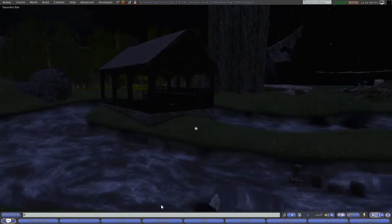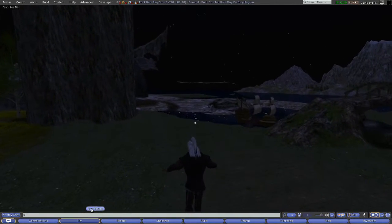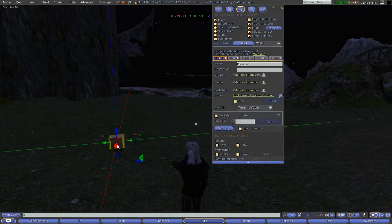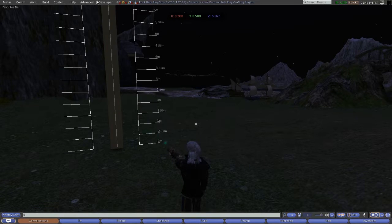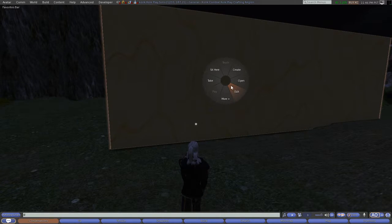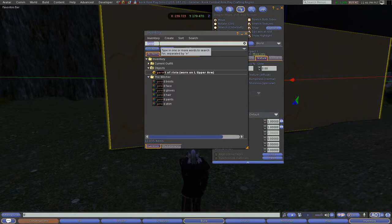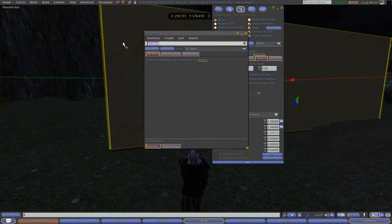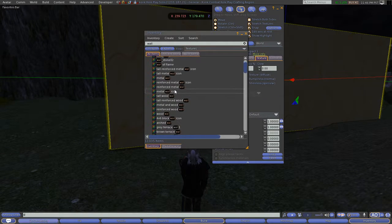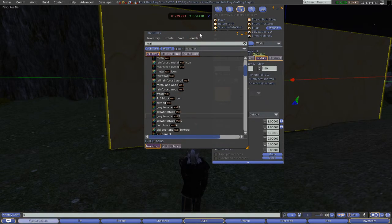Let me show you how you can build something in no time at all. You create a box — one primitive — then you can stretch the box and make it long. Then you change the texture by going into edit mode. I have thousands of textures collected and made. Let's try a gray terrace wall texture and drop it on there — now you have a wall.